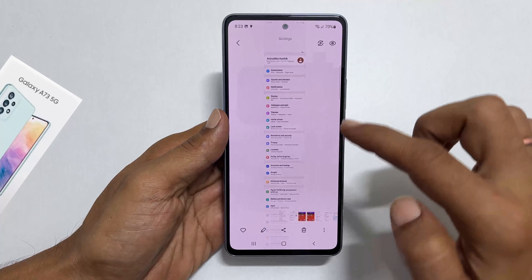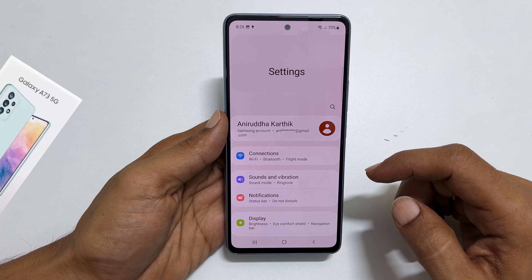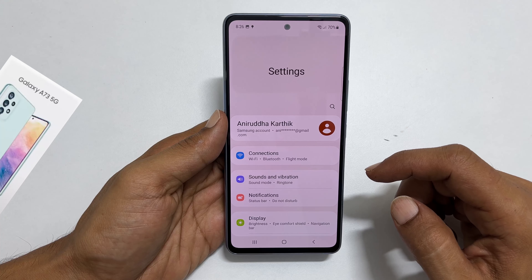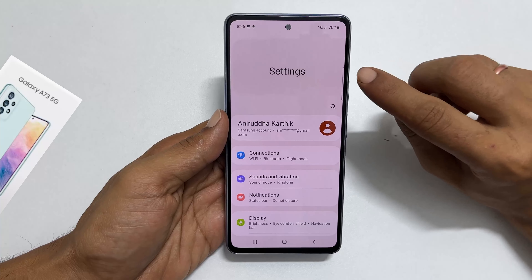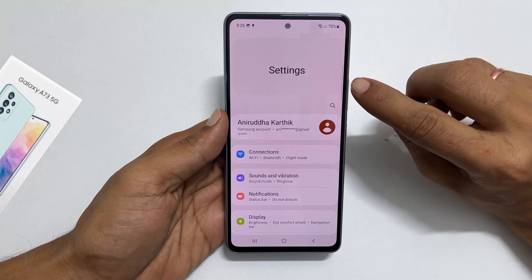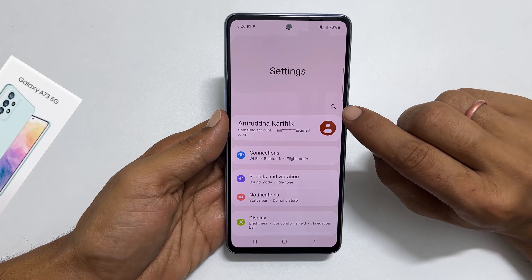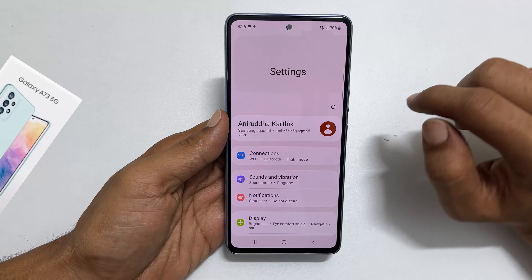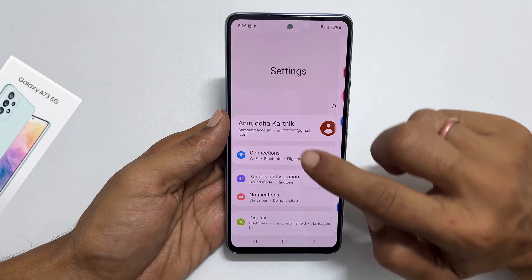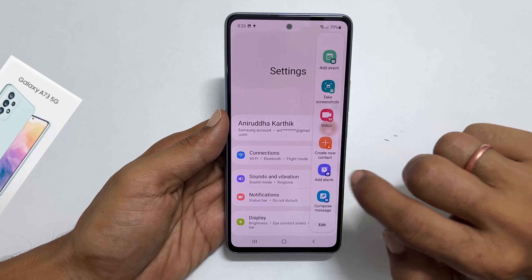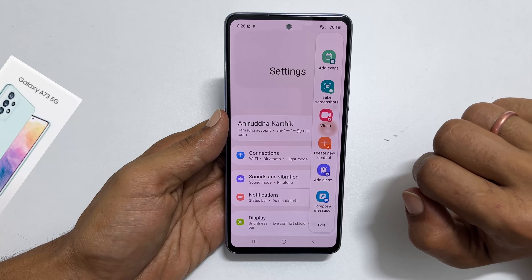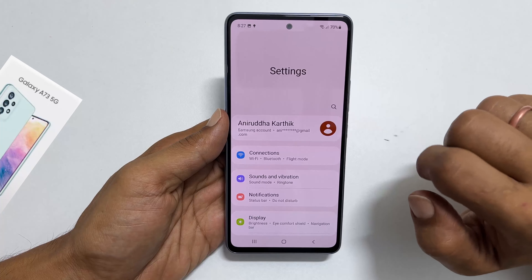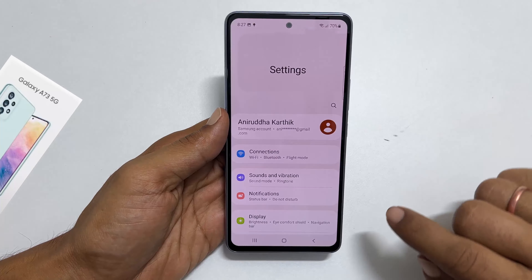The second method to capture a screenshot on Galaxy A73 is using the edge panel. Find the edge panel handle on the screen — it will be on the right side close to the volume buttons by default. Pull it, and navigate to the task page by swiping on this panel. You will get a 'take screenshot' button. Tap on it and it will take the screenshot.